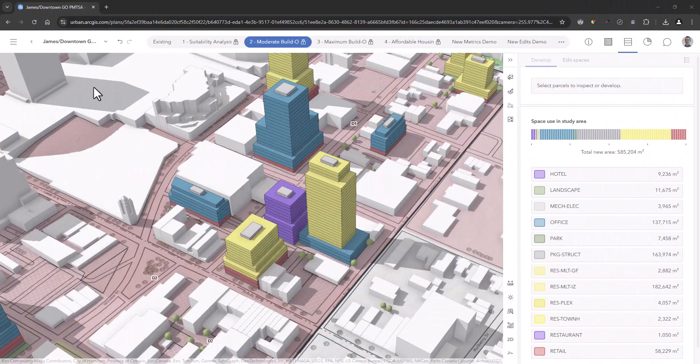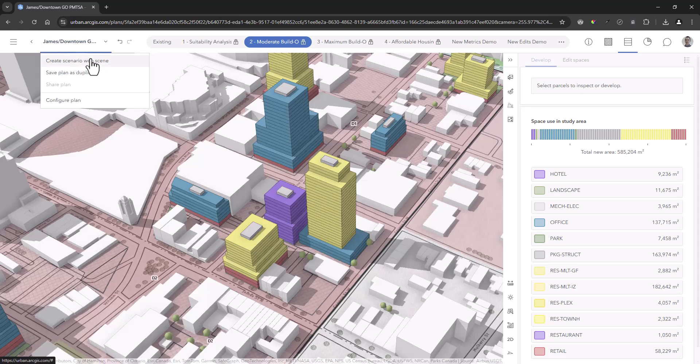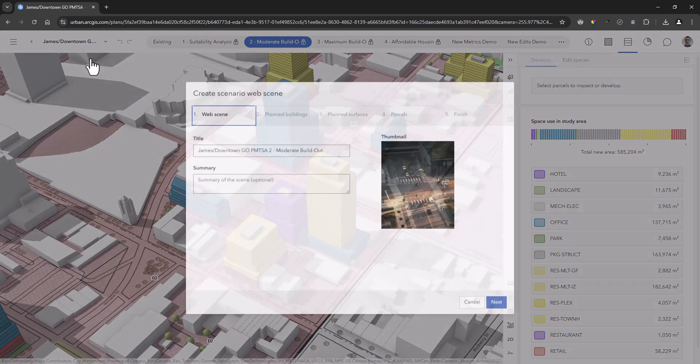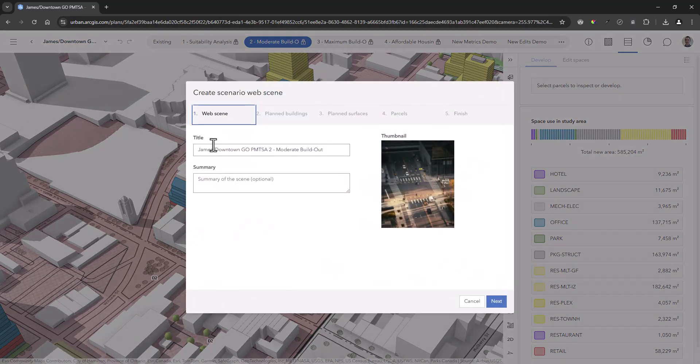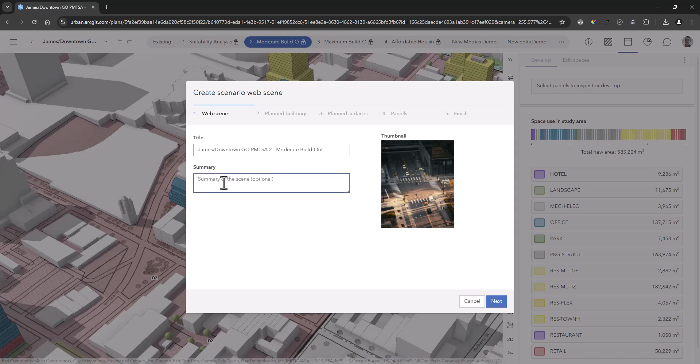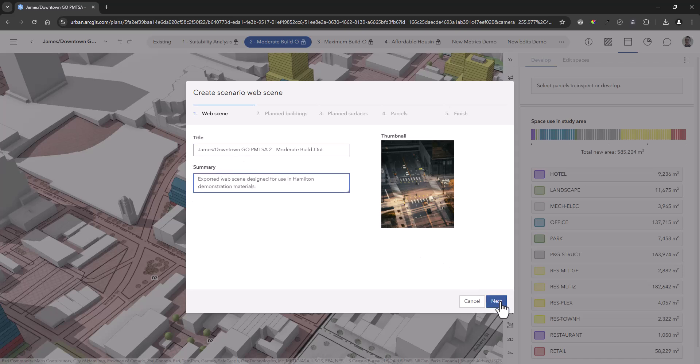The first thing you will want to do is to export your planning scenarios in ArcGIS Urban as web scenes. This is accomplished by running the create scenario web scene function that guides you through the steps to name and describe your web scene.